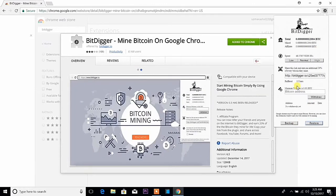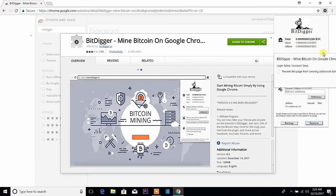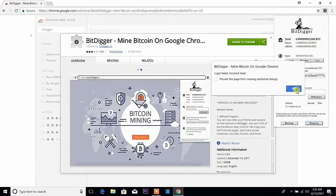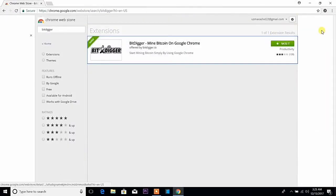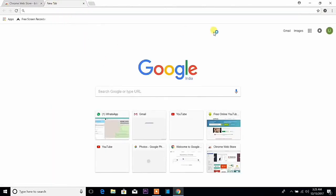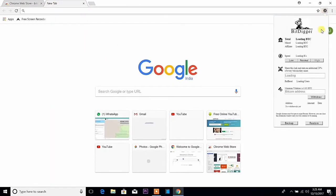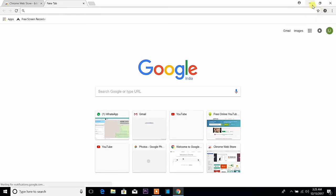Now we can save the code. So if we are going to do the app from a new app, we can do the amount of the app, and we can get back. Then the extension is going to be automatically installed.